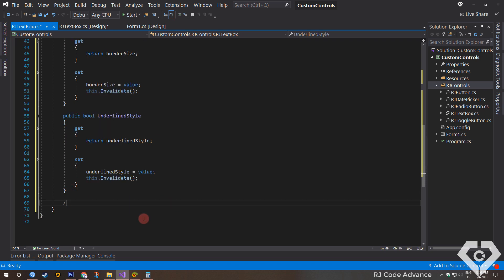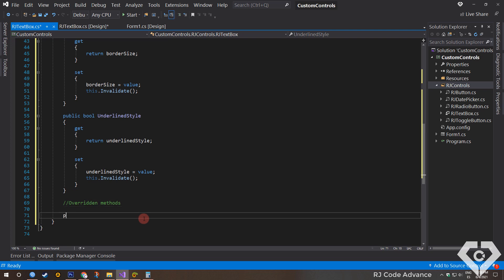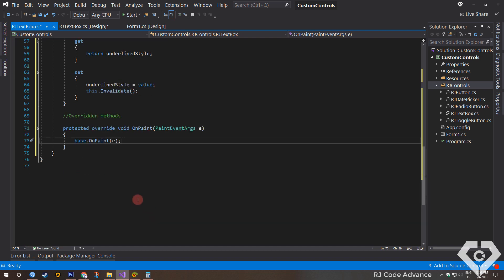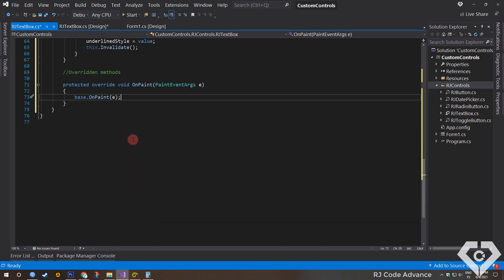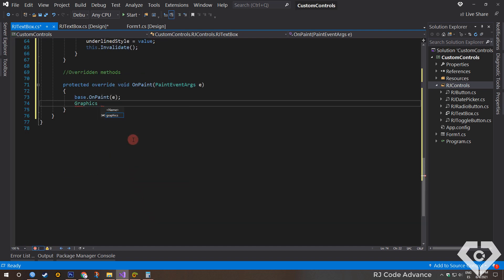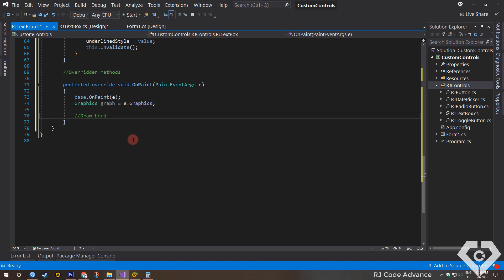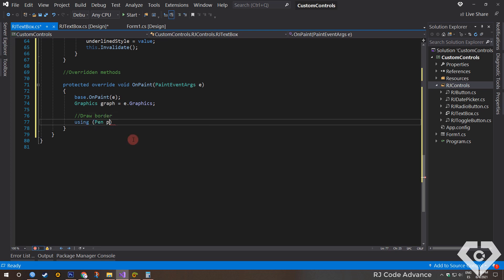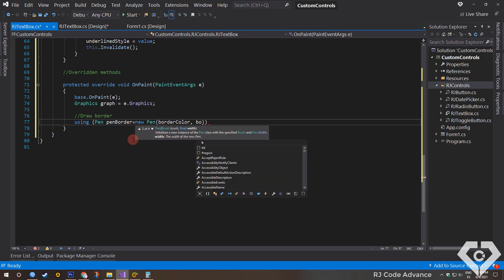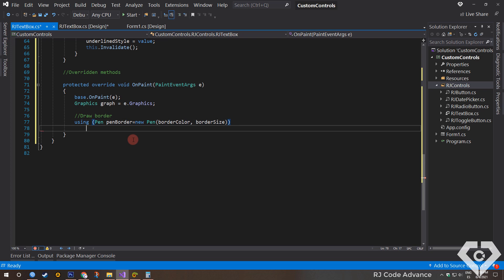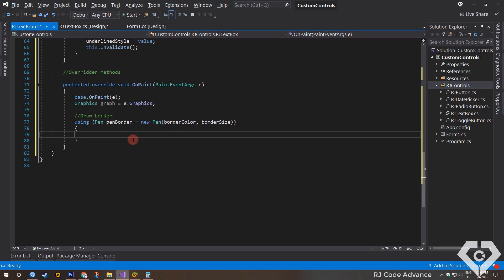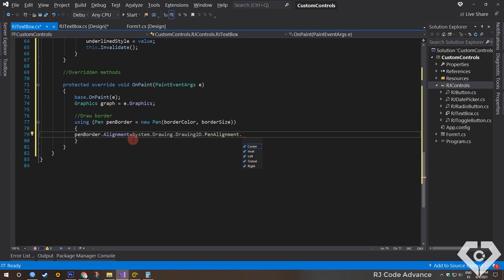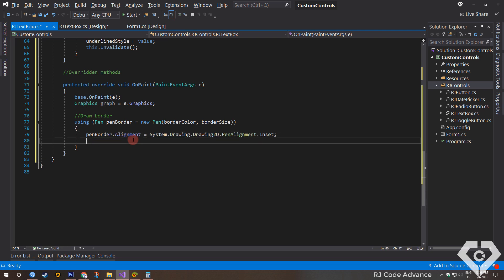Now we will override the following event methods. First we will override the onPaint event method. If you don't like overriding event methods, you can subscribe the events from the designer. We declare a field of type graphics and assign the graphics property of the paint event. Here we will simply draw the border of the custom text box. Using the using statement we create a pen object with the border size and color specified in those fields. We specify the alignment of the pen in inset.